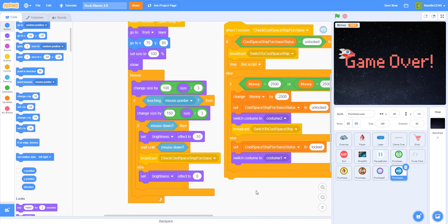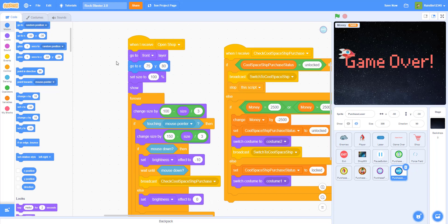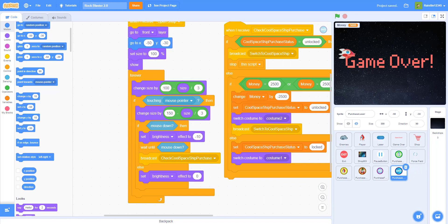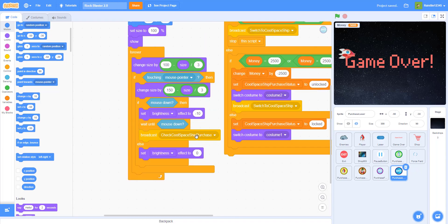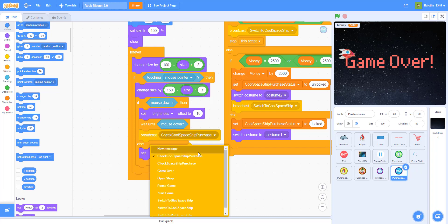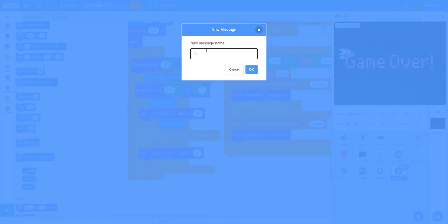For the scattershot position, I put the x at negative 50 and y at negative 30, then set the size to 100%. Everything else stays the same up until the broadcast — instead of broadcasting 'check cool spaceship purchase', we need to make a new message called 'check triple shot purchase'.